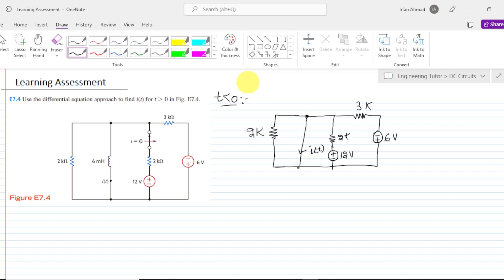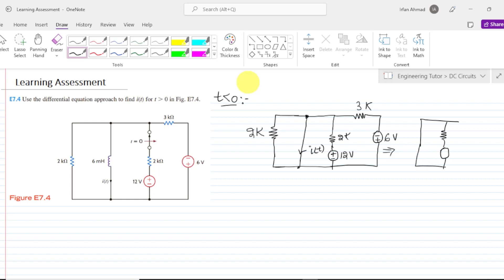We can very easily see that when this branch is short circuited, it is actually in parallel with this 2 kilo ohm resistor. So it will replace this 2 kilo ohm resistor with a short circuit as well, because when the current reaches this point it will not follow the higher resistance path but will follow the branch where the resistance is the least possible.